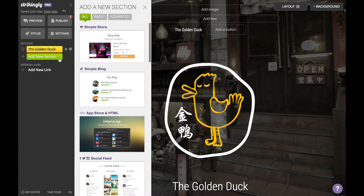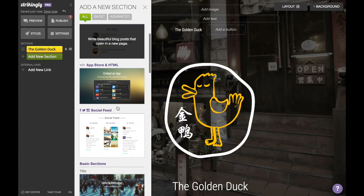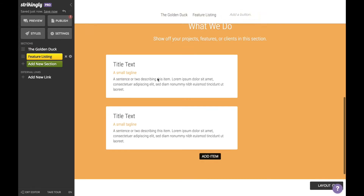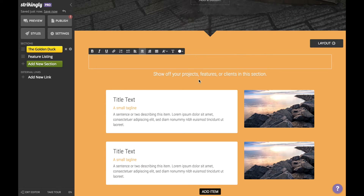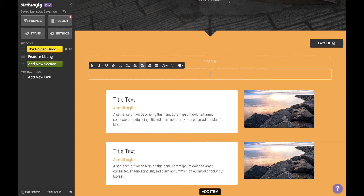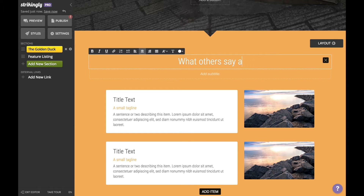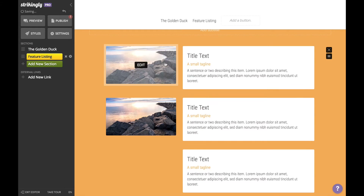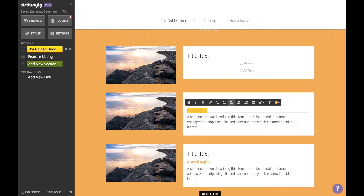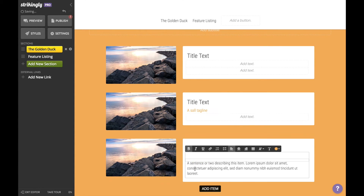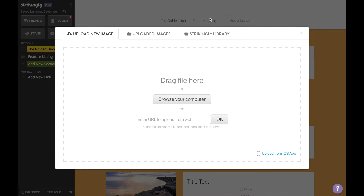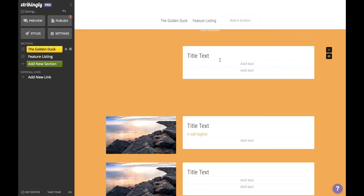Now comes the part where you tell your viewers what you're selling and why they should buy it. I'm going to add a content in rows section listing some of the publications that TGD has been featured in. However, there are so many ways you can present your product — you can add a gallery full of images, a video, a section where you describe your product, the list goes on.